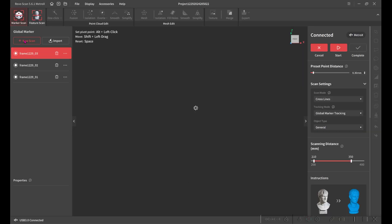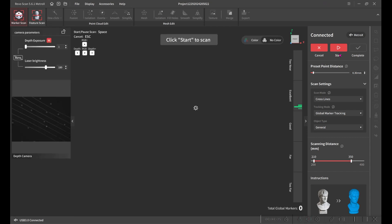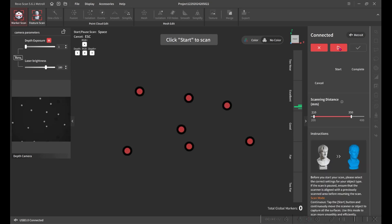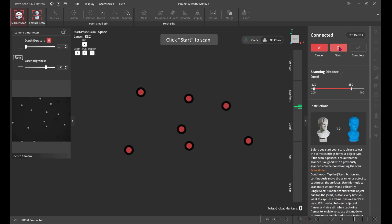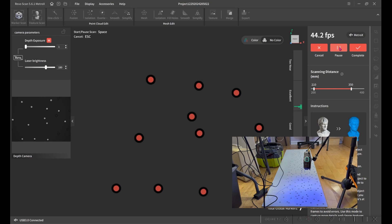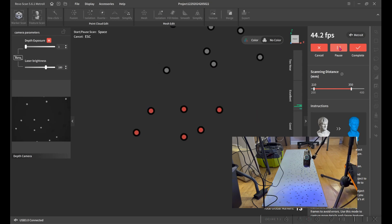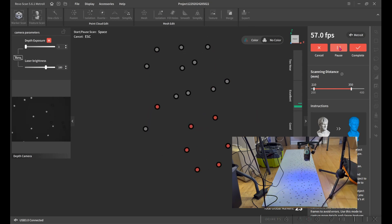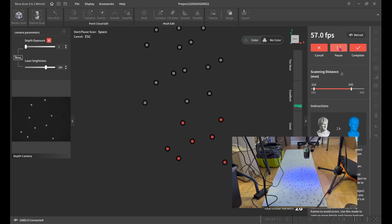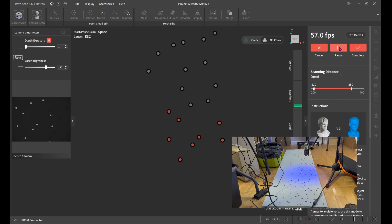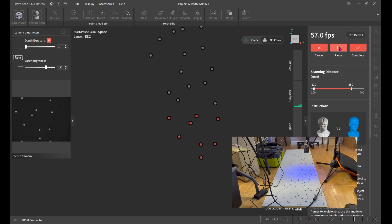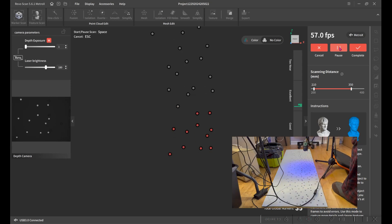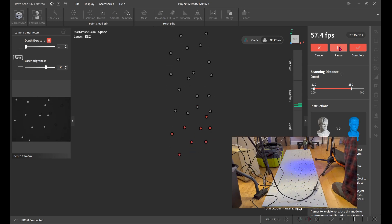I'm gonna create a new global marker scan here and hit start. And then I'm gonna slowly move the tripod down the glass plate and it's going to collect all the markers so that we know where they are.